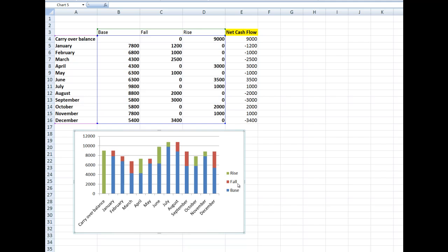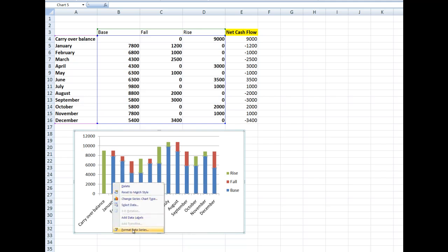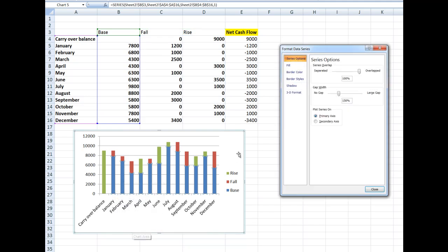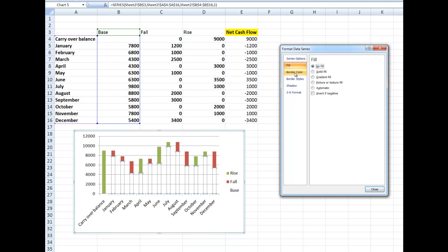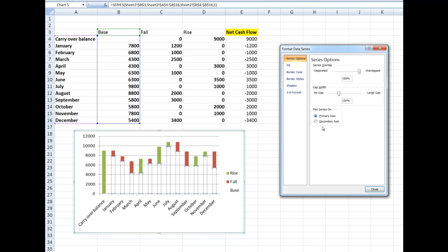I'll right-click on any base value and go to Format Data Series. In the fill options, I'll select 'No fill'. In the border color, I'll select 'No line'. In the series options, I'll set the gap width to 11% just to see how that looks.